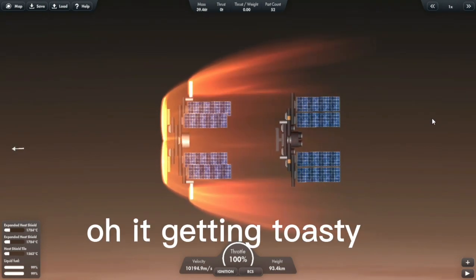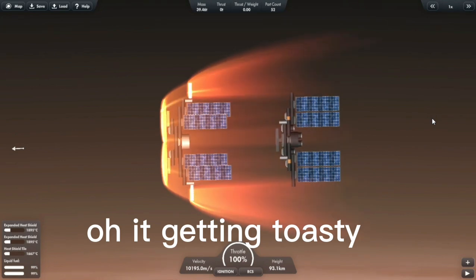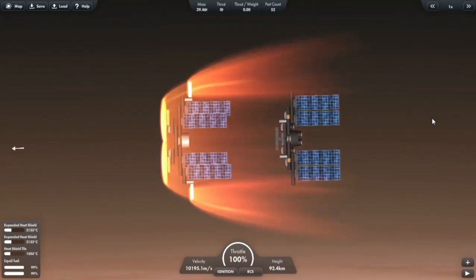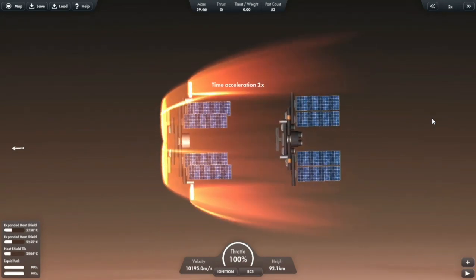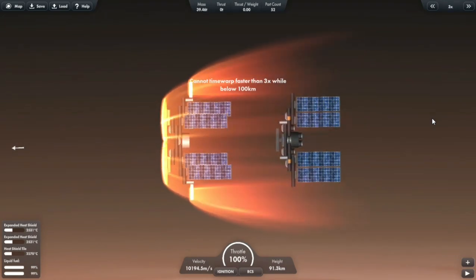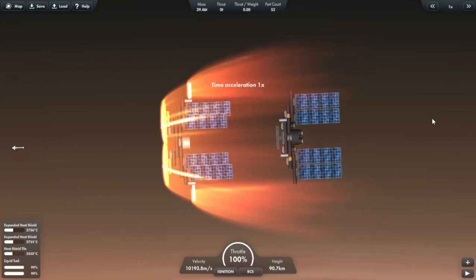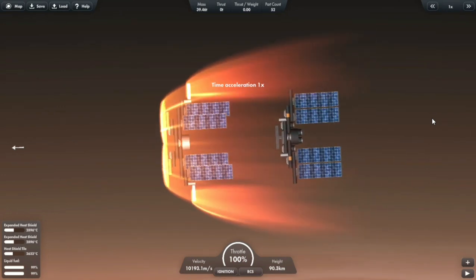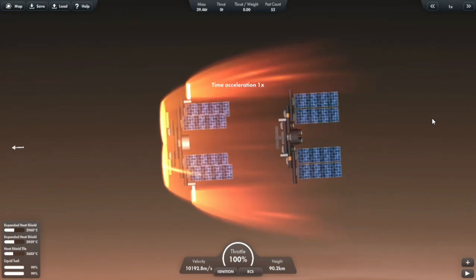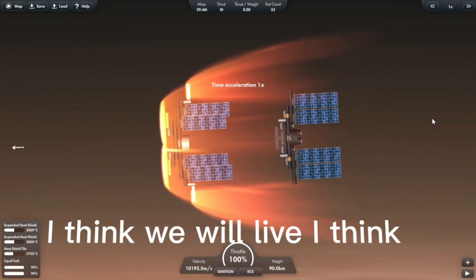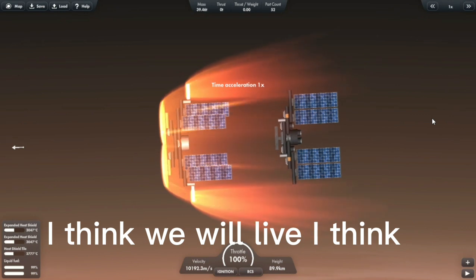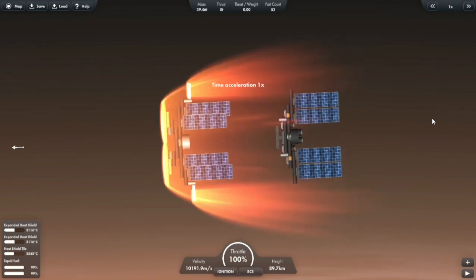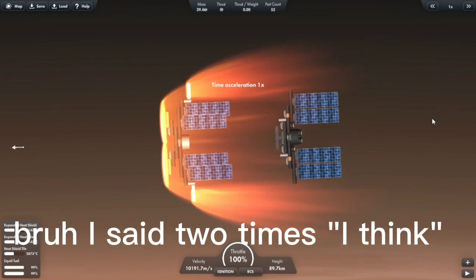Oh, it's getting toasty. I think we will live, I think. Bruh, I said two times 'I think.'